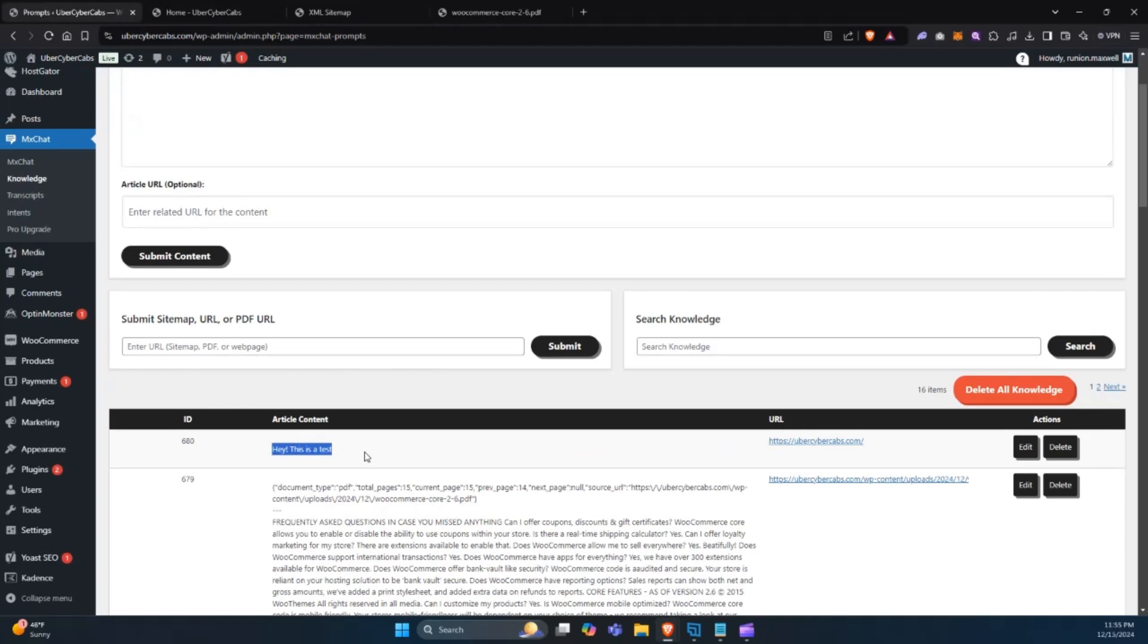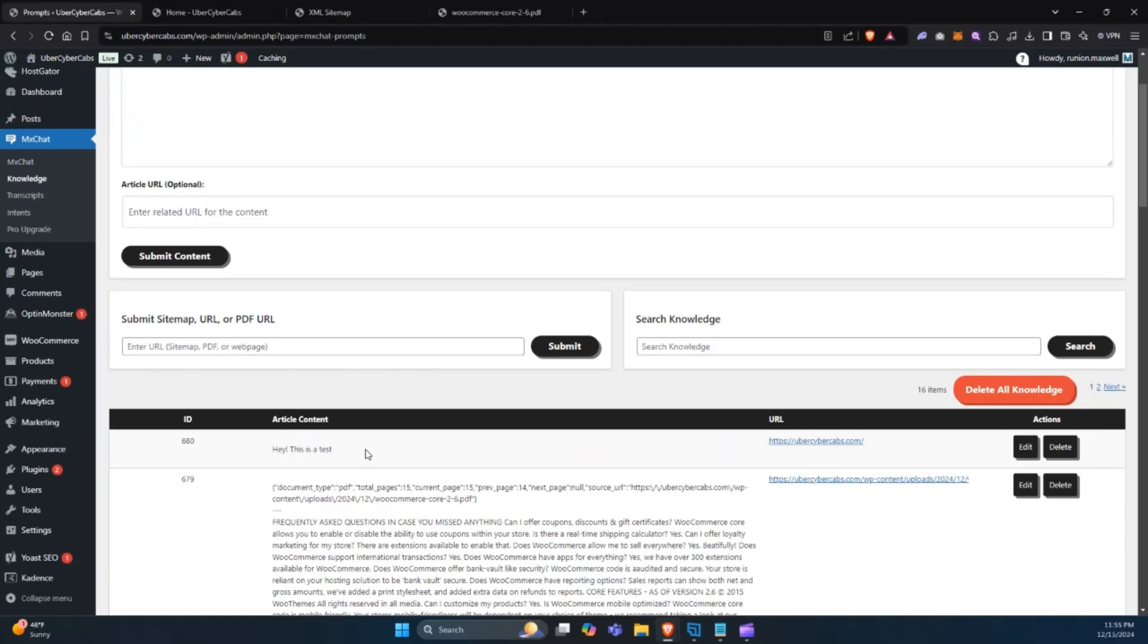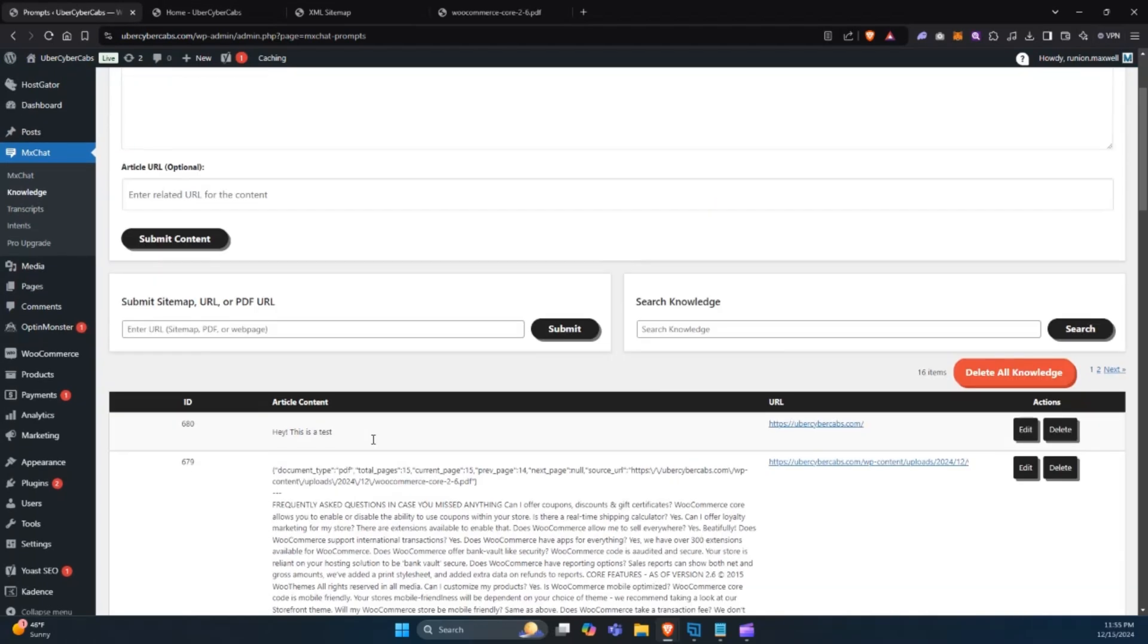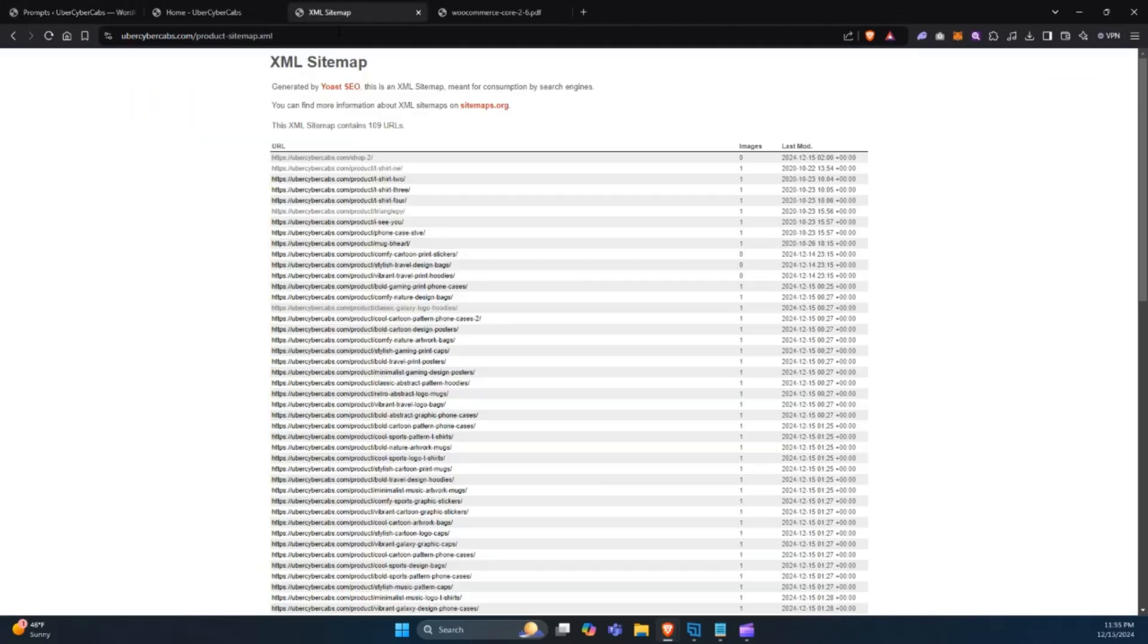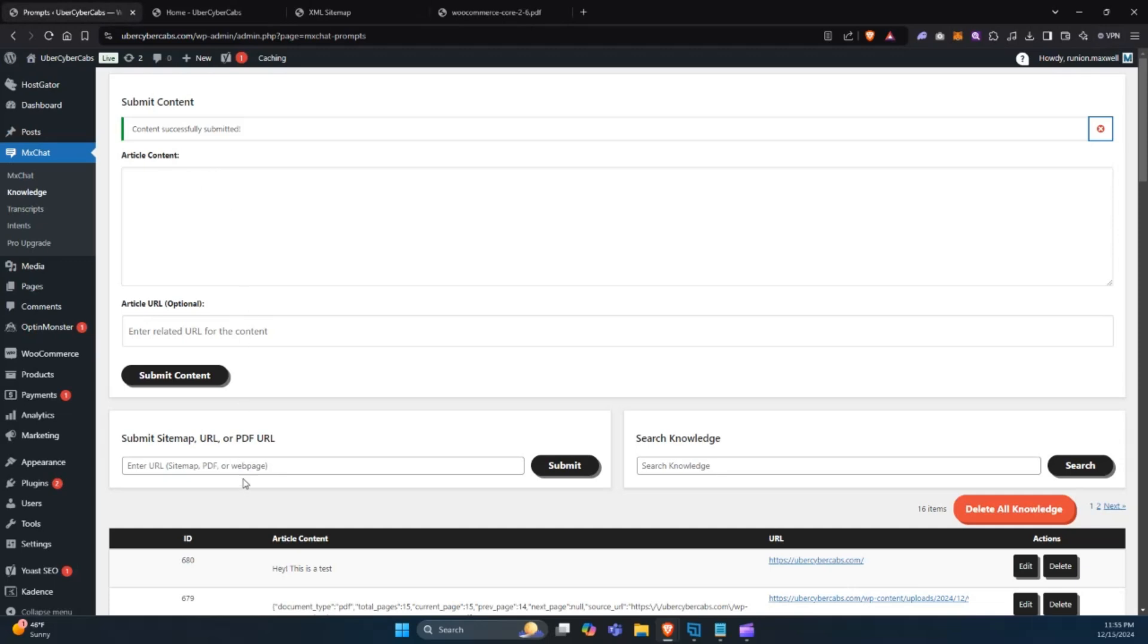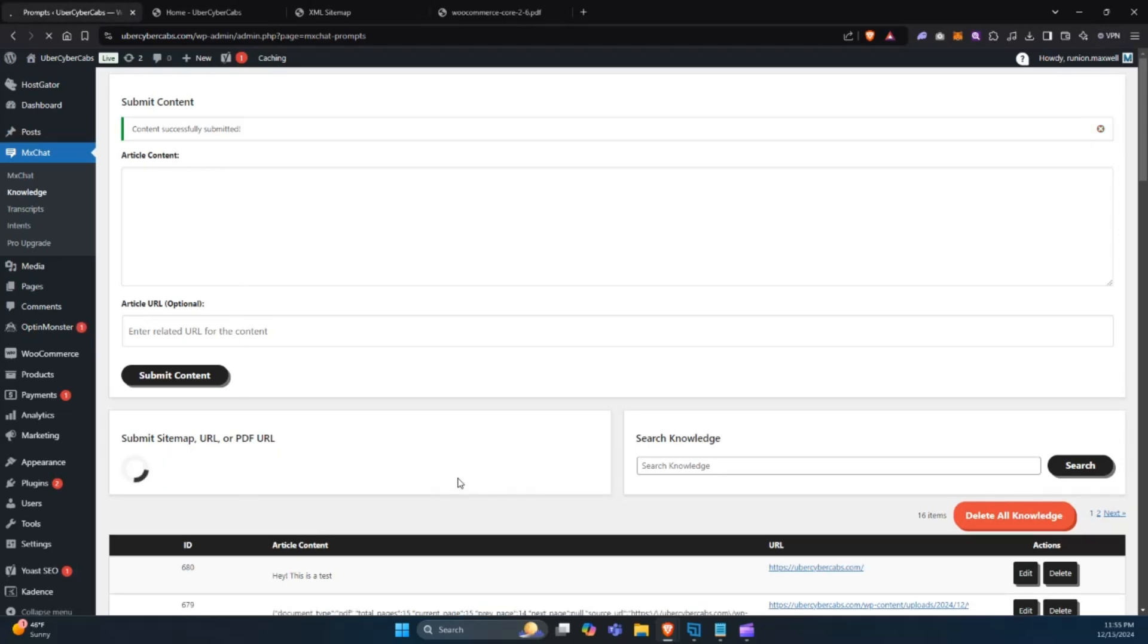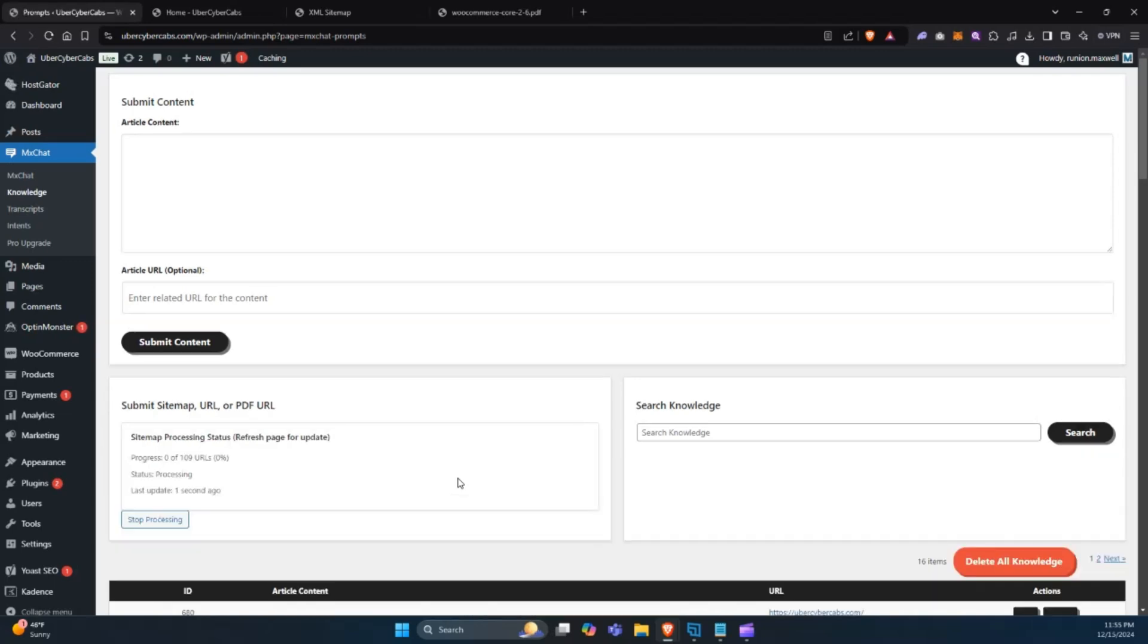Now let's submit a sitemap. In this example, we'll use our WooCommerce product sitemap. After submitting, MixChat begins processing the sitemap's content. Keep in mind that larger sitemaps or PDFs with many pages might take a little time to process, but you can always come back later to check on their status.